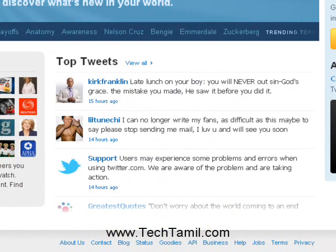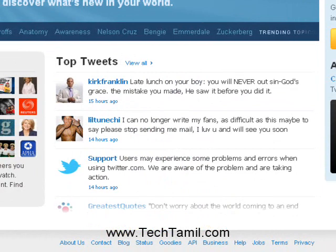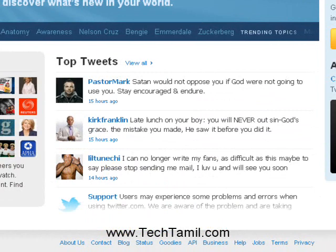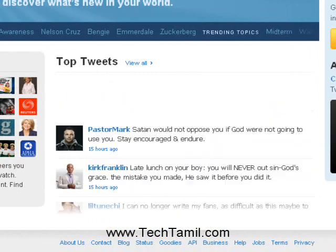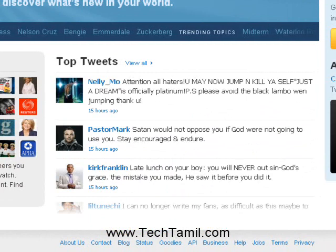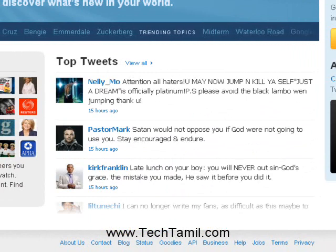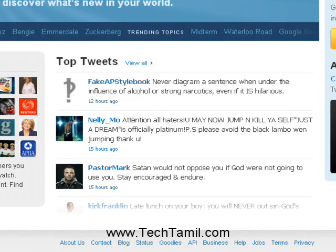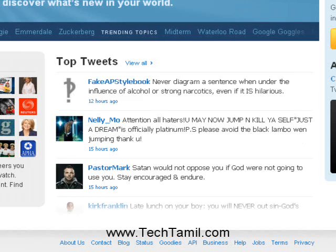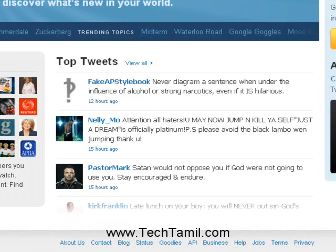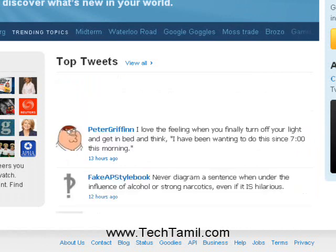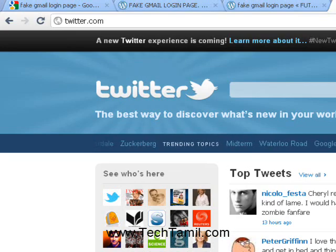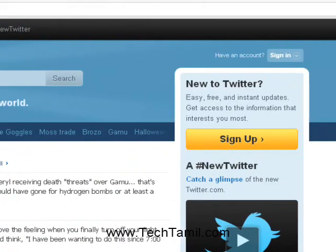Now we are going to talk about the top tweets and the popular tweets. The video will be on our website. The website is twitter.com - spelling: t-w-i-t-t-e-r. Okay, go to the website.